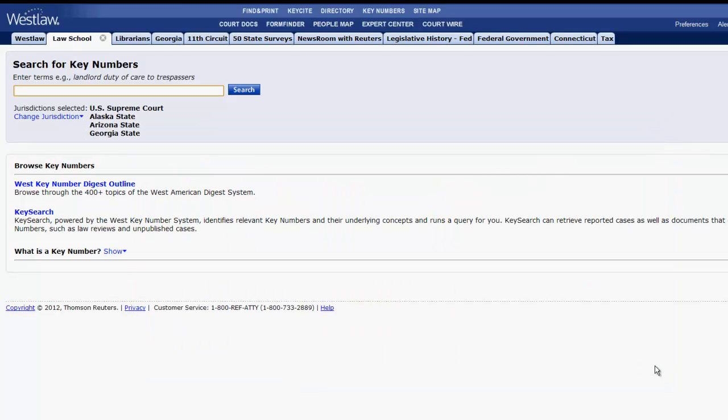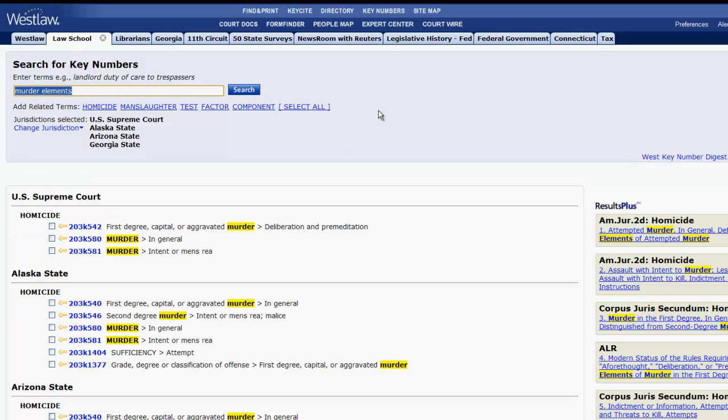Now you can enter your search terms. When picking search terms, it's best to stick with topical terms instead of specific facts. Let's try finding key numbers that discuss the elements of murder. We enter our terms, click search, and our results will appear.